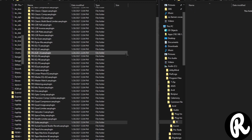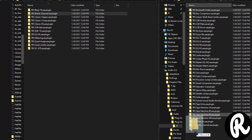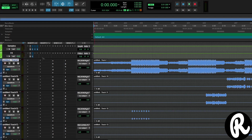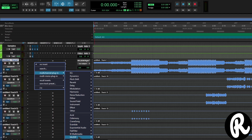Now I need to know which plugins I own and which I don't. So these on the left are all the plugins I currently own, and the ones on the right are all the plugins I don't own. Let's go ahead and go to that IK Multimedia folder — and it's right here.